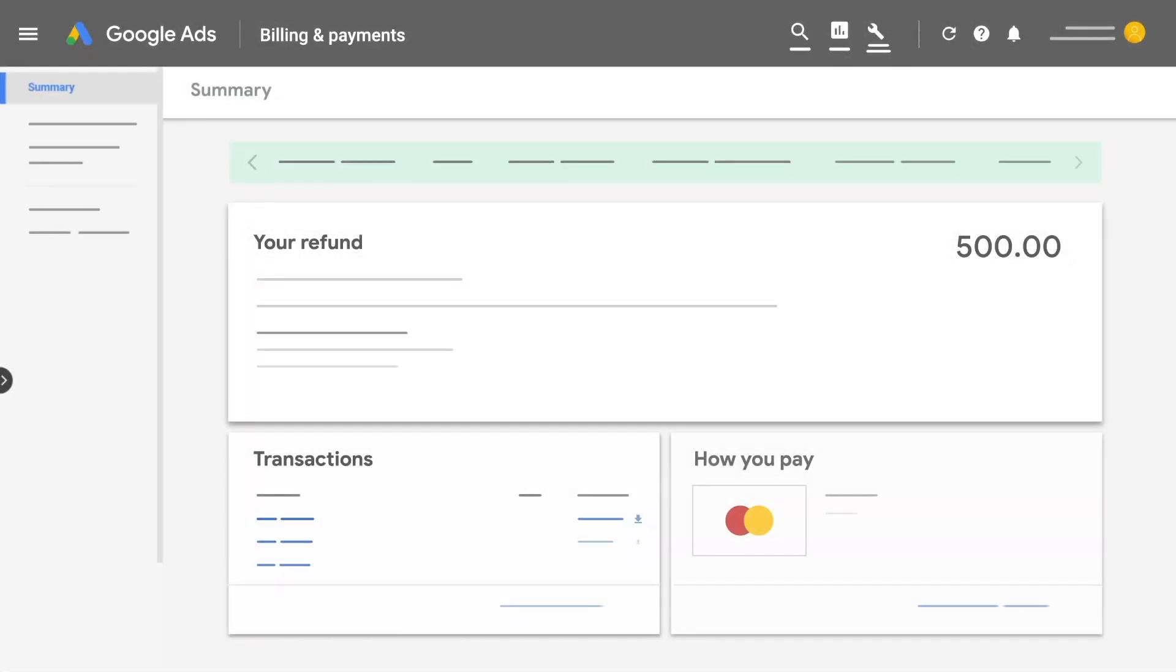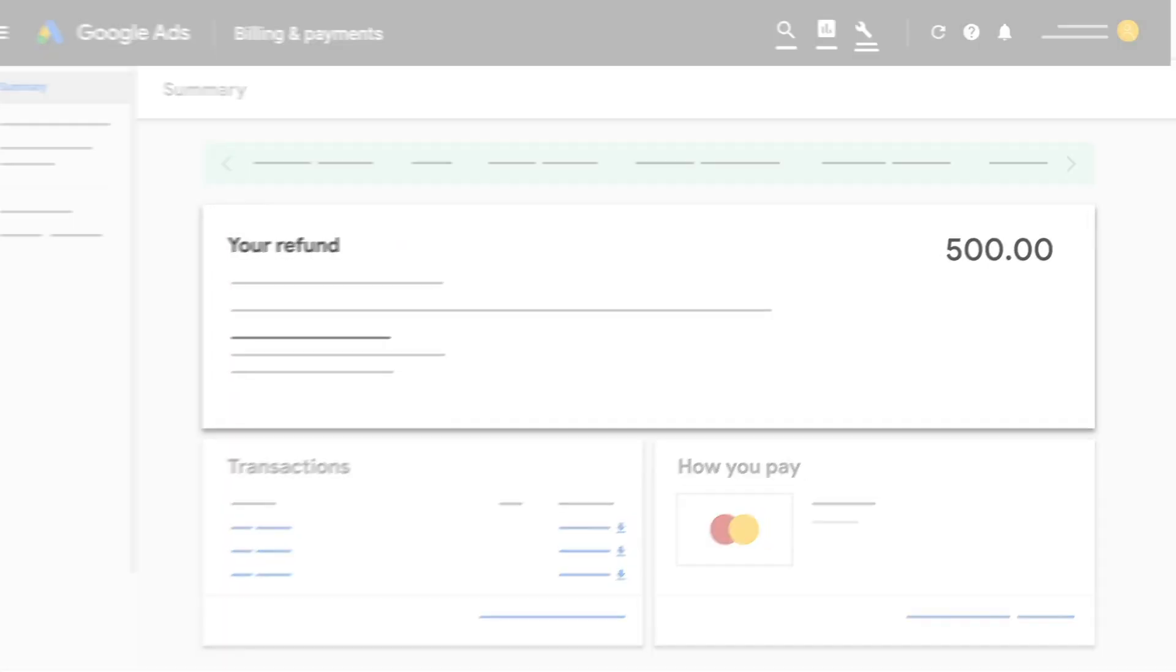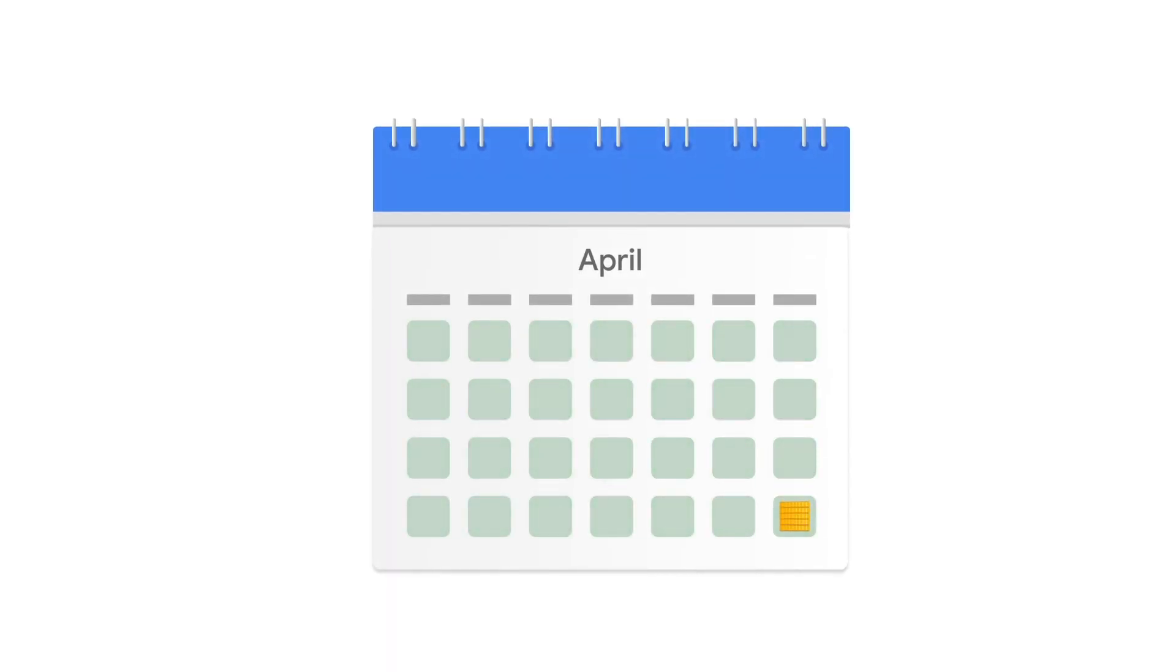If you have any refundable credit left in your cancelled account, you should receive a refund within 4 to 12 weeks.